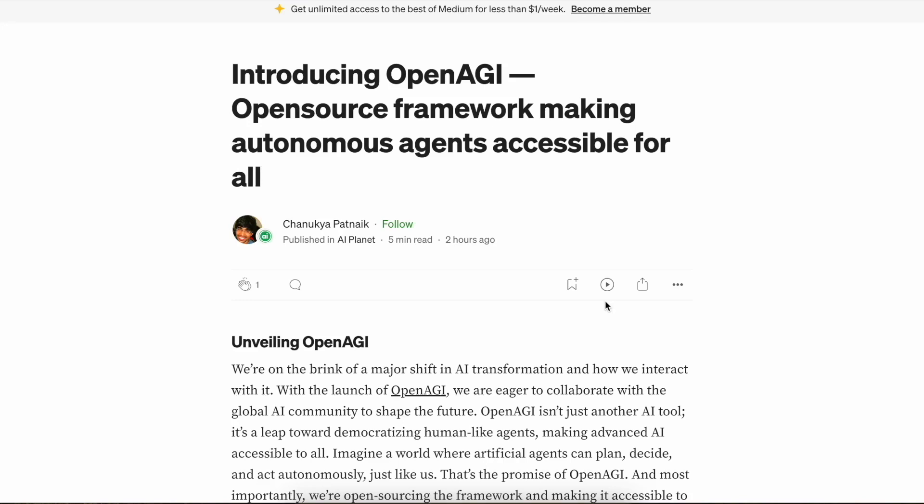Hi everyone, welcome to AI Plan. In this video, we are going to talk about our latest release which is OpenAGI and how to use it. So, let's start with what is OpenAGI.